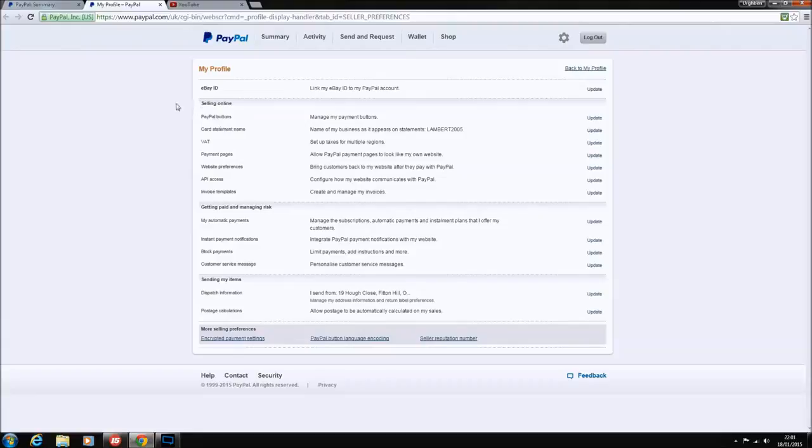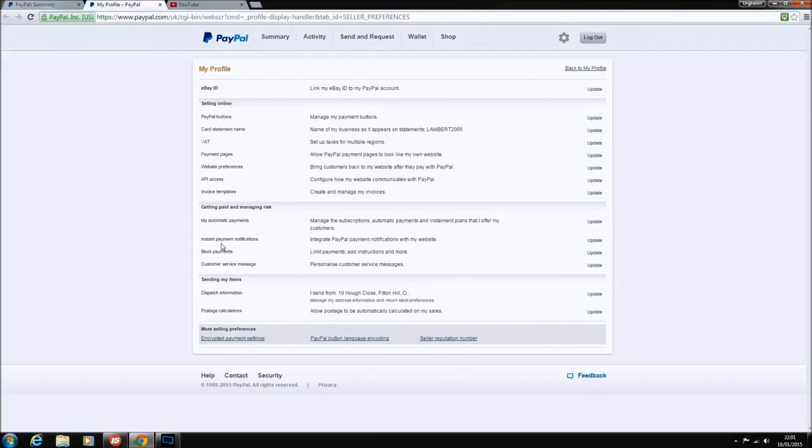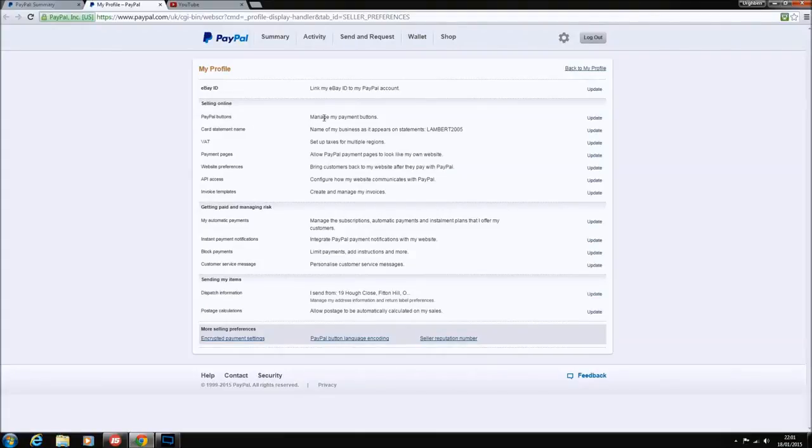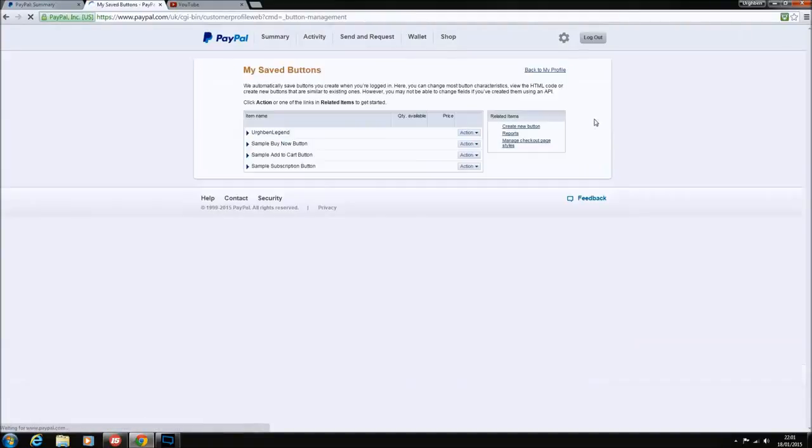If you want to click on that, it'll bring up a brand new screen of your profile. In this it will show you different things like your eBay ID, selling online with different options. Ignore everything else apart from this PayPal button option. Basically, manage my payment buttons, so you want to click on update.